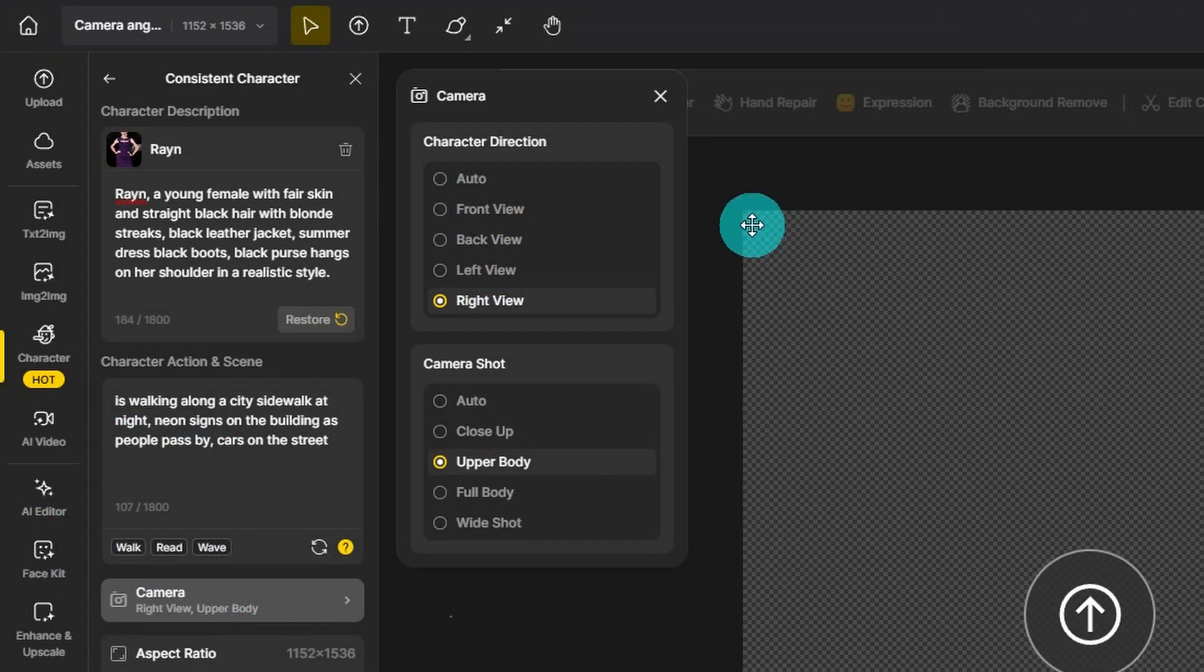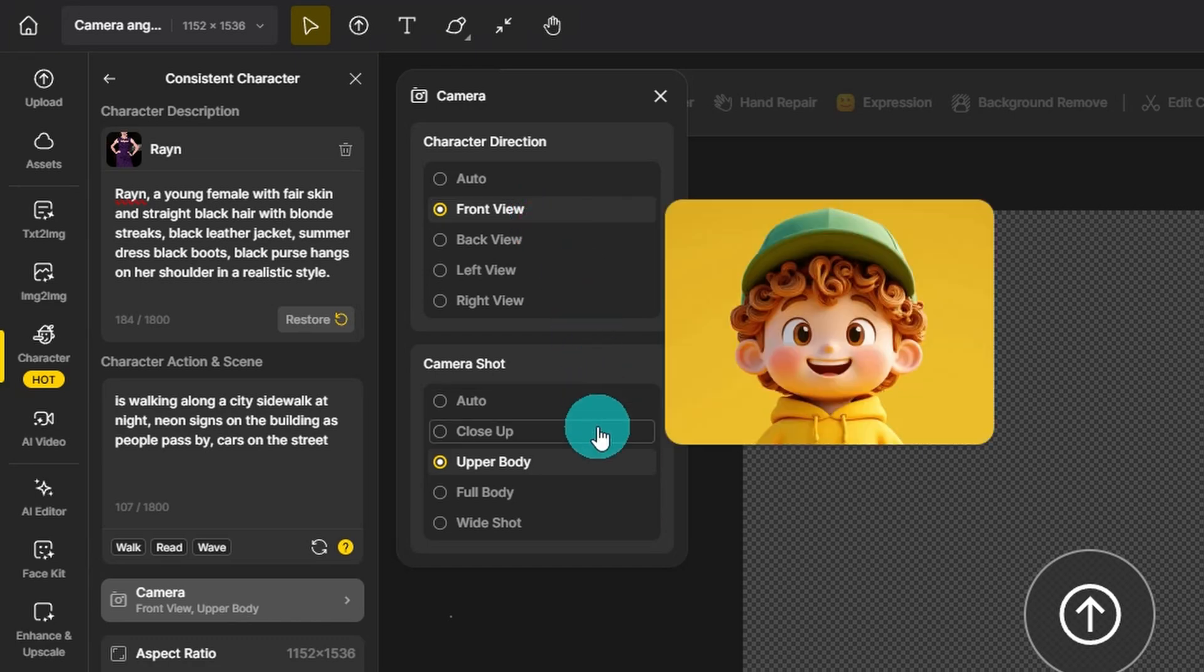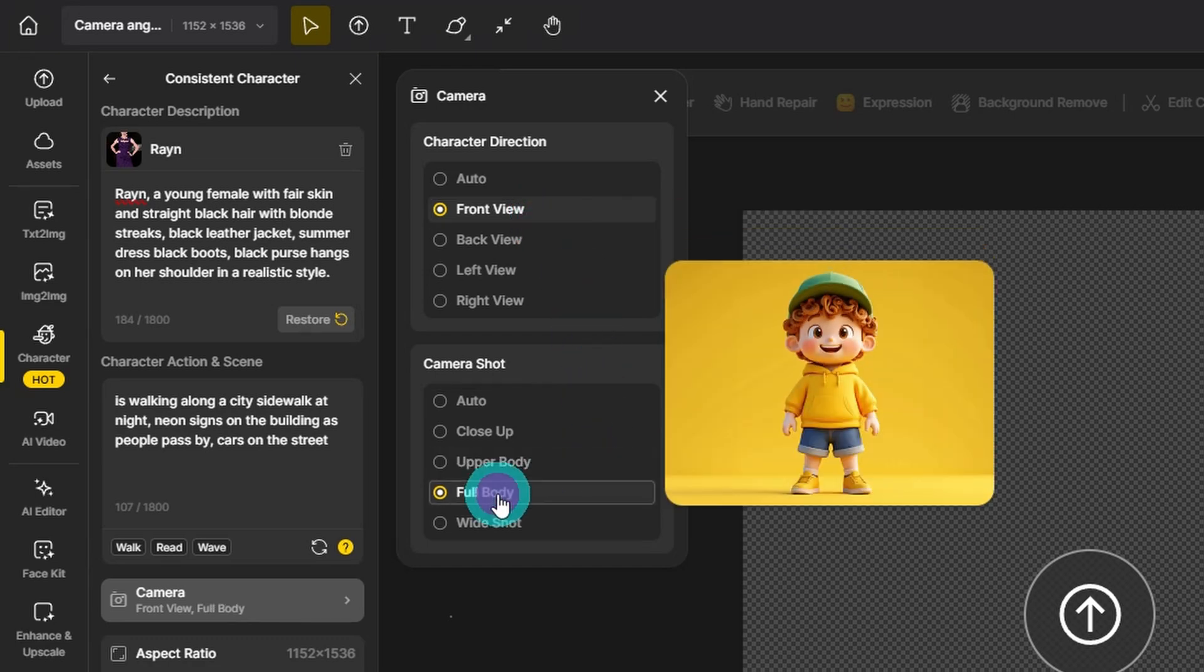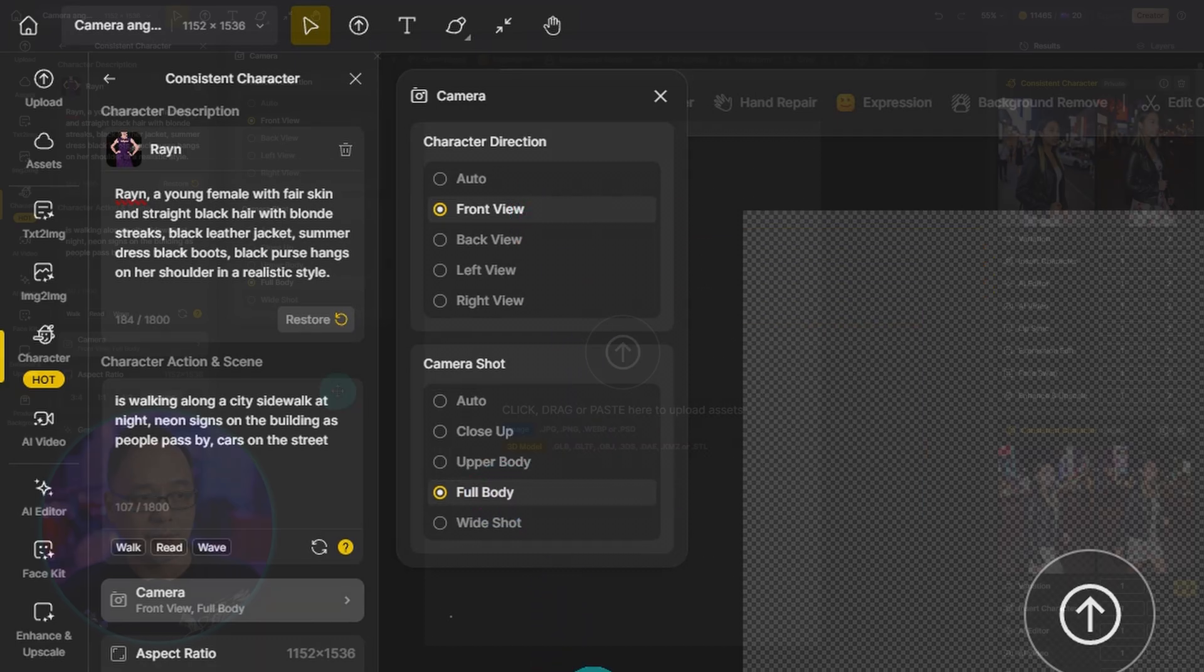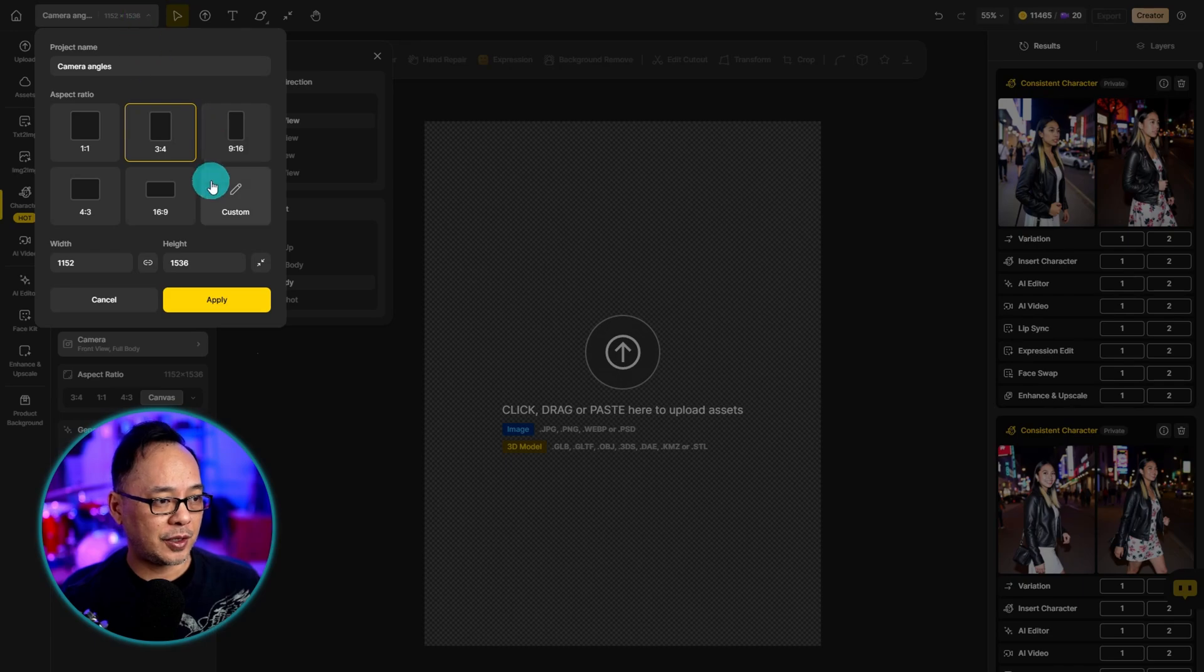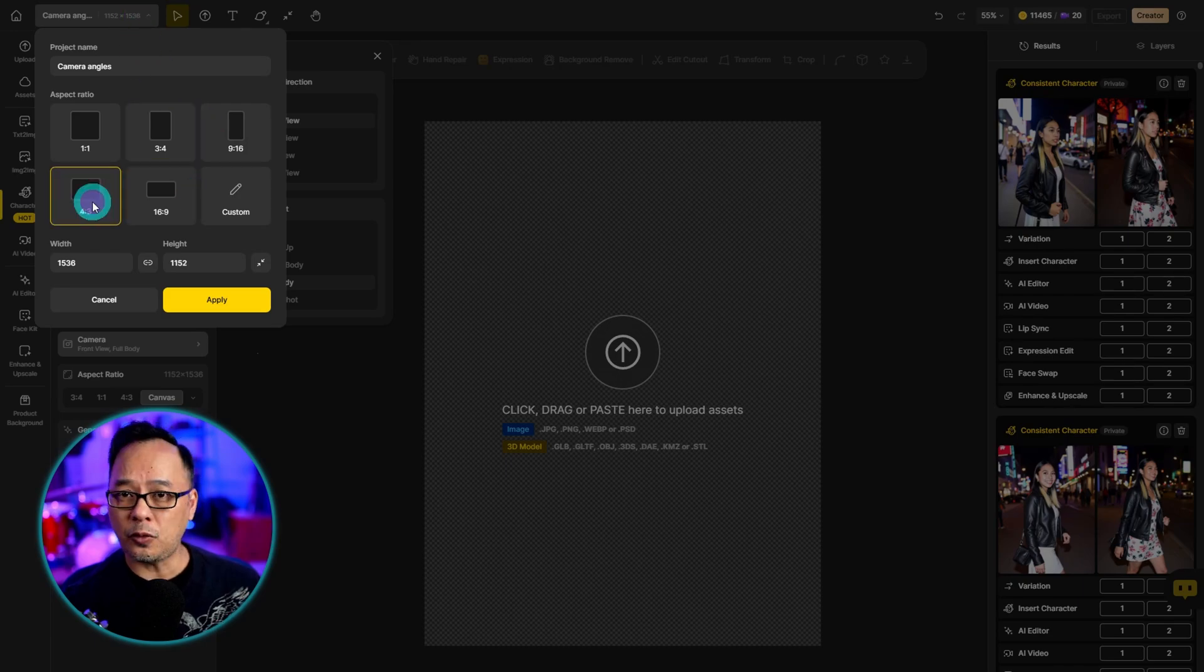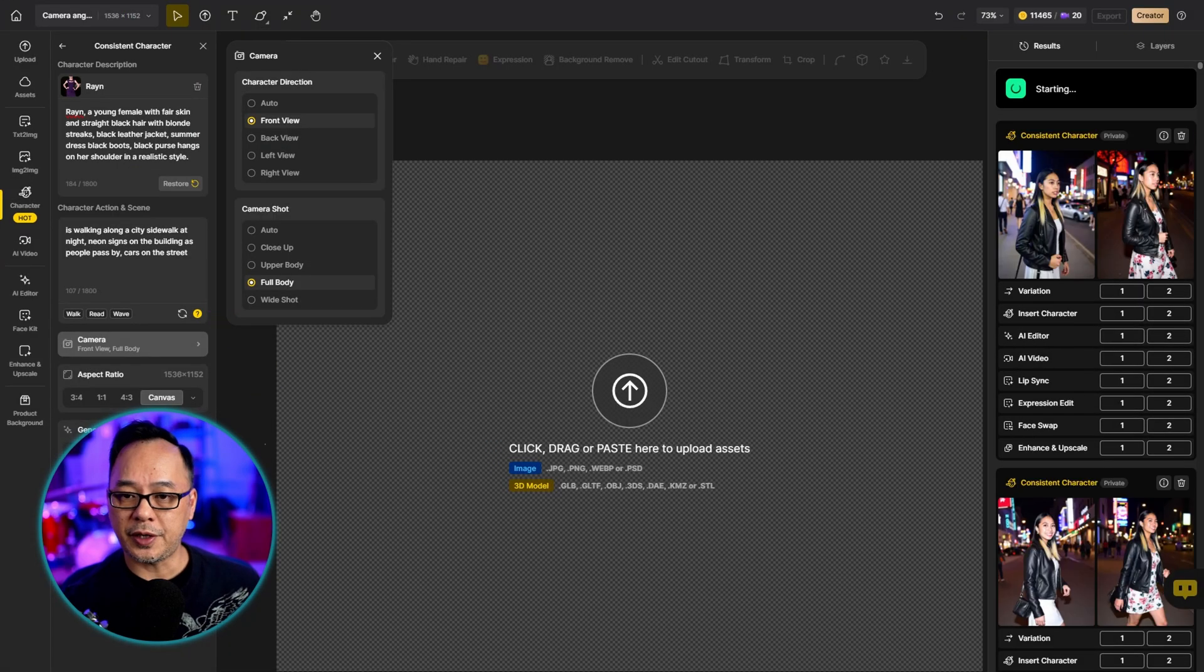Now let's change it to the front view, and then we're going to do a full body camera shot. But this time we're going to change the aspect ratio to four by three. We'll generate another four images.